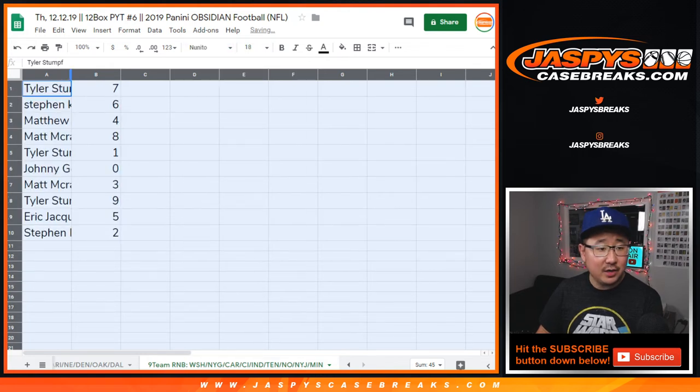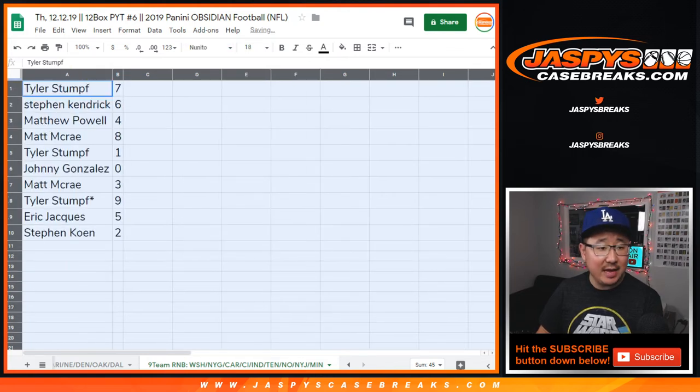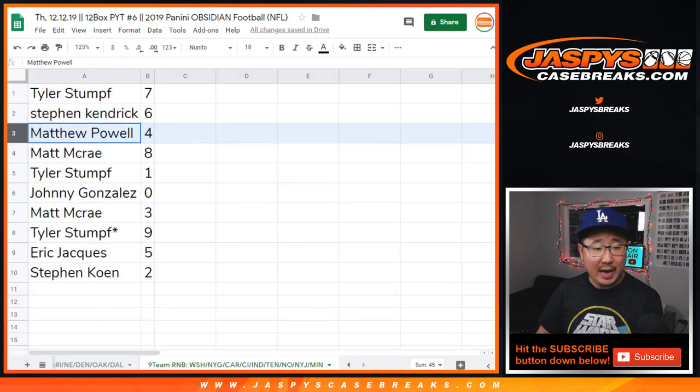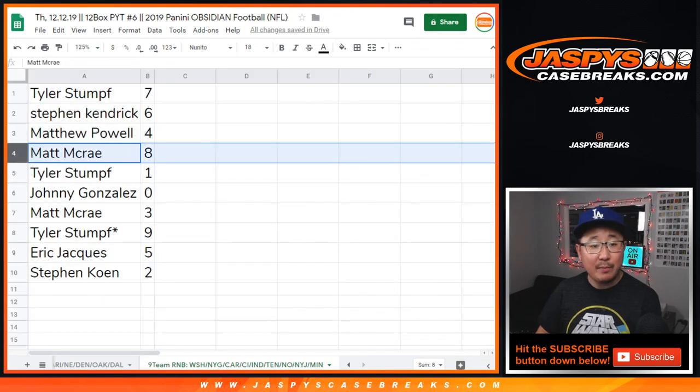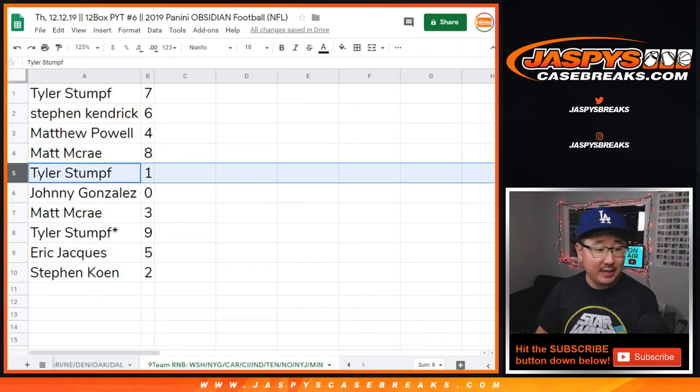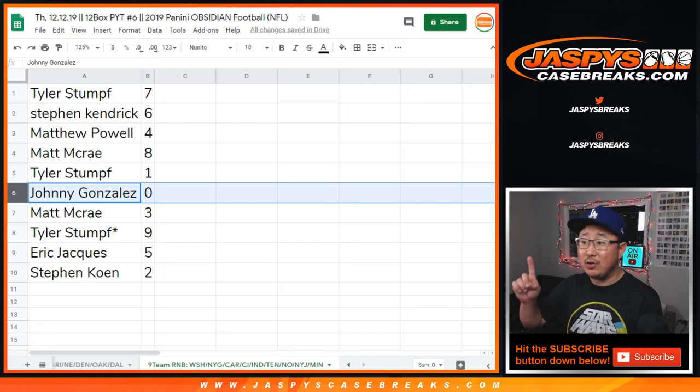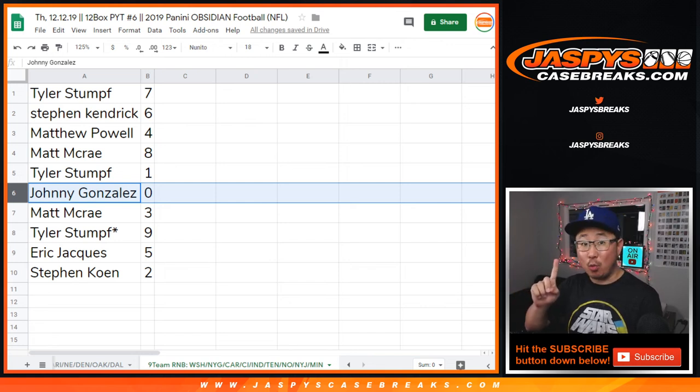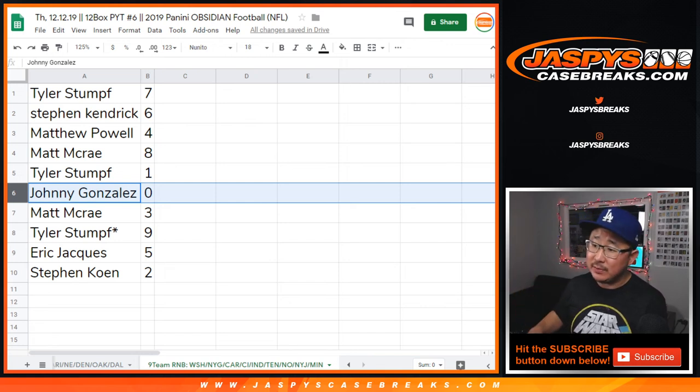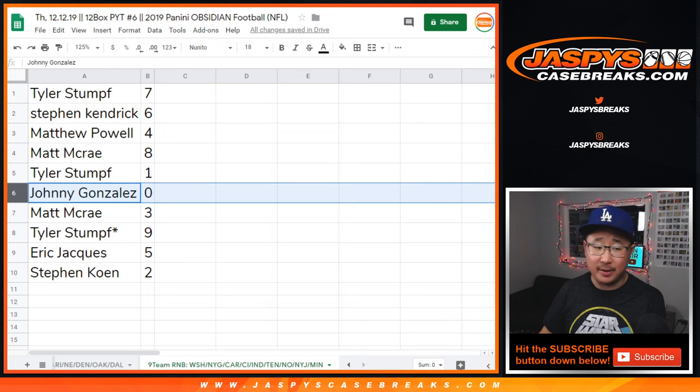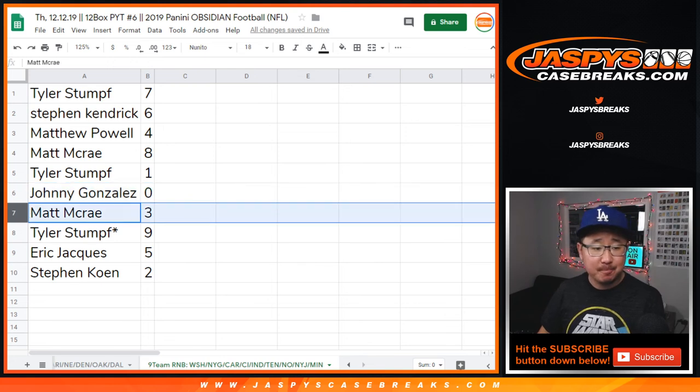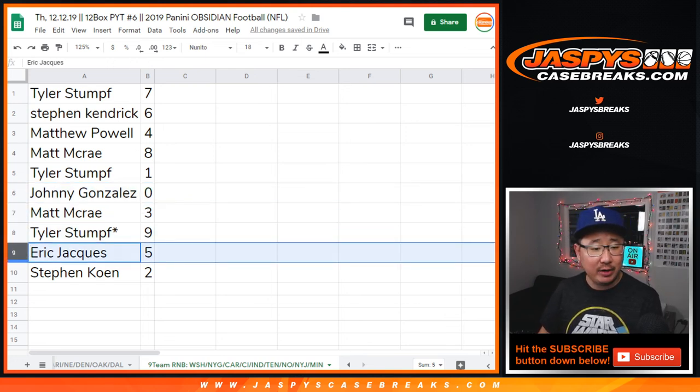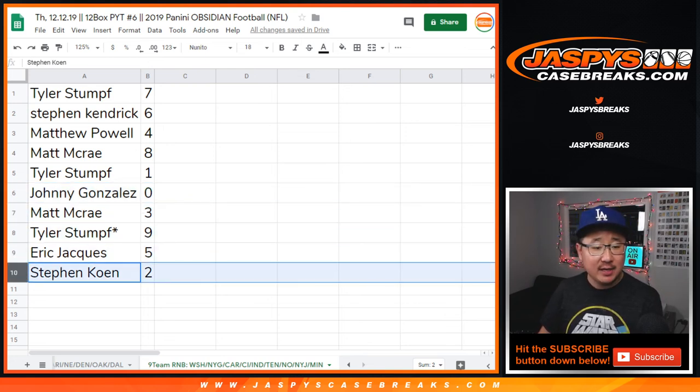All right, so Tyler with seven, Stephen Kaye with six, Matthew Powell with four, Matt McRae with eight, Tyler with one, Johnny with zero. So Johnny, you get any and all redemptions, including one of one redemptions, but only for those teams in that tab right there. Good luck. Matt McRae with three, Tyler, LastBotMojo, nine, Eric Jay with five, Stephen Cohen with two.